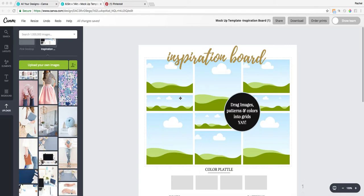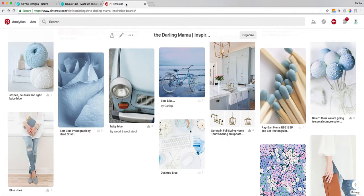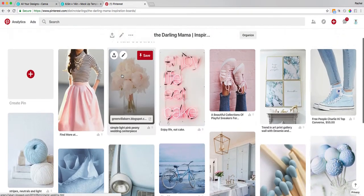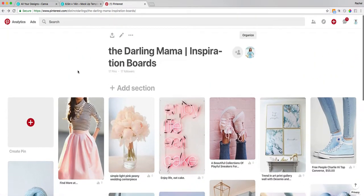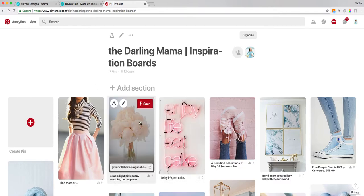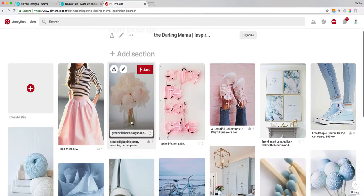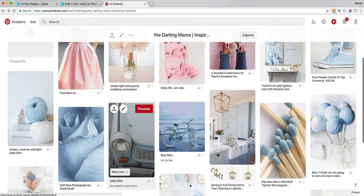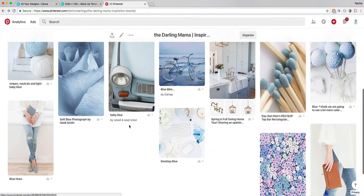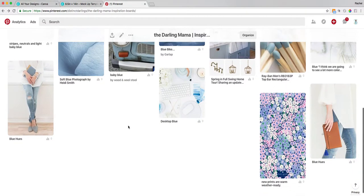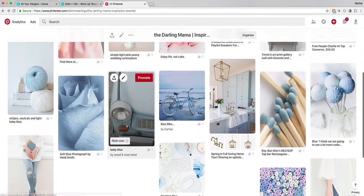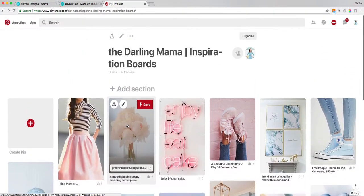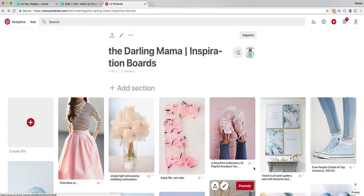So to get started, I like to pop into Pinterest and make a board to help me streamline the colors and fonts and patterns that I'm falling in love with for the project. Here, I've put together an inspiration board for the Darling Mama. You'll see that I have a lot of these really great blue hues and some pinks, all my favorites.